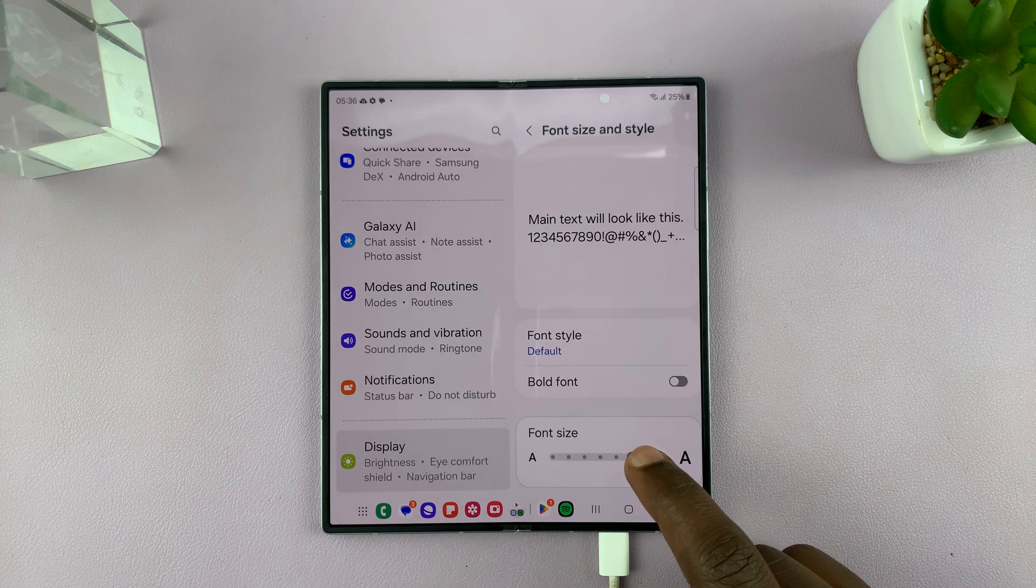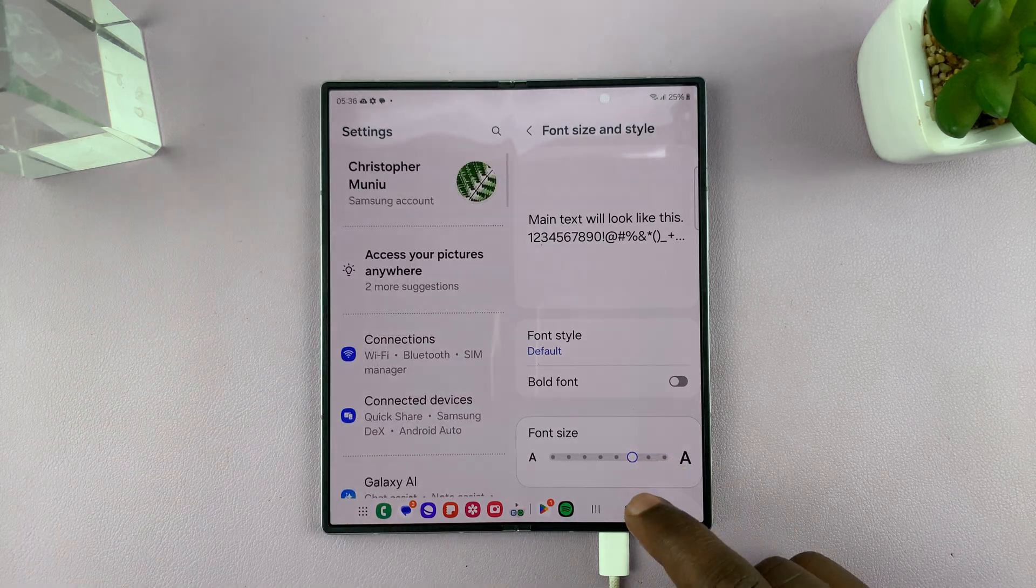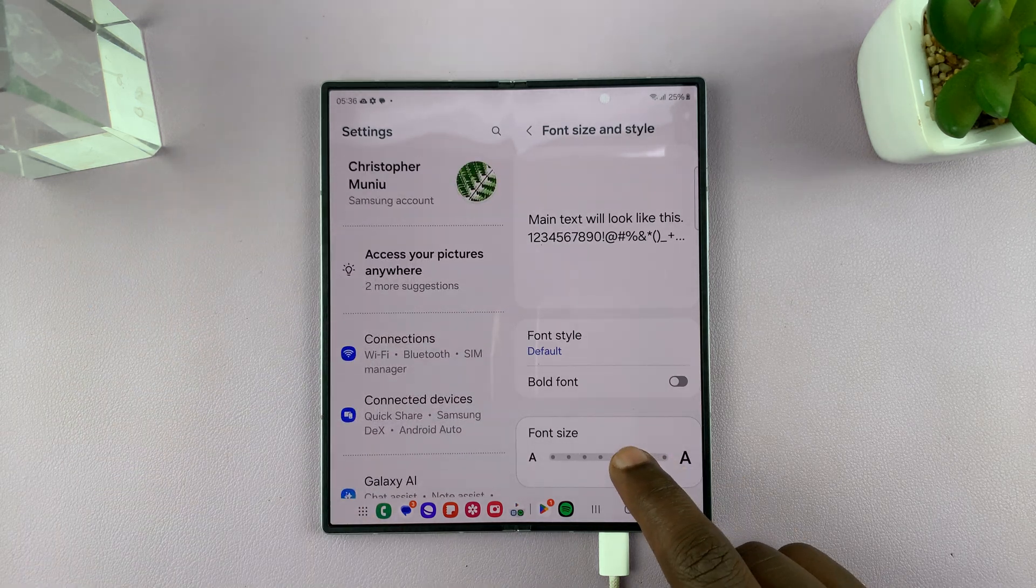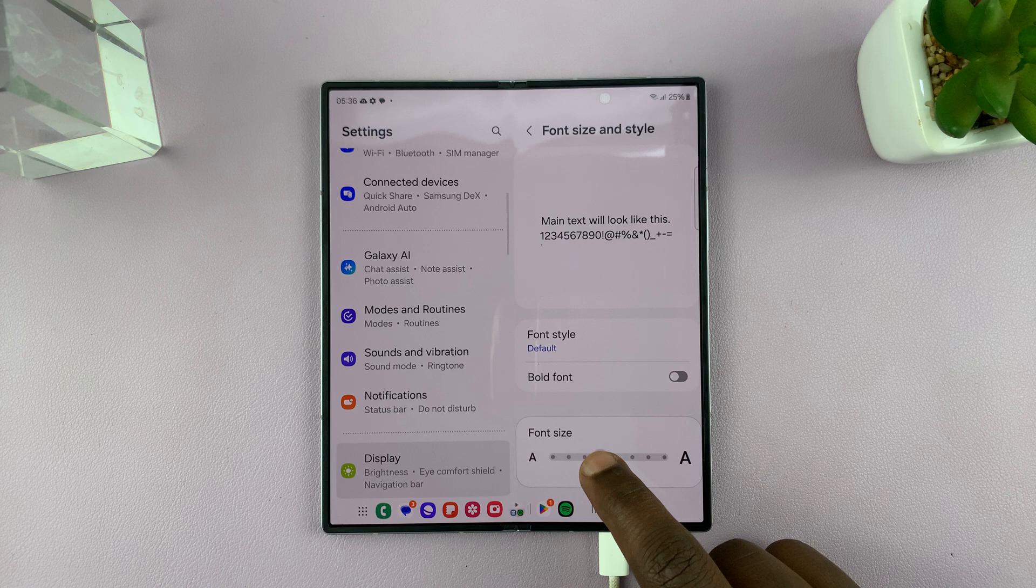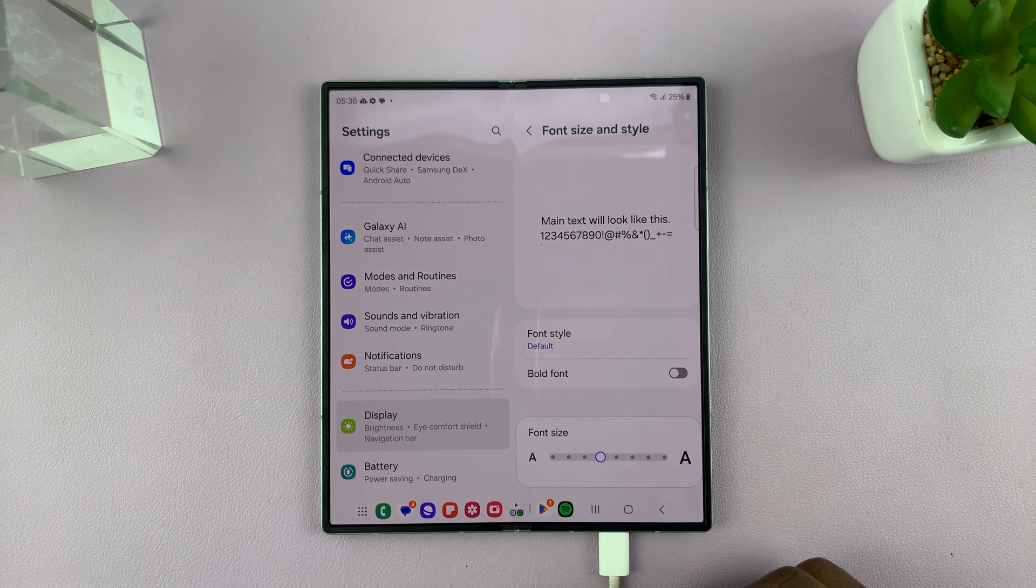So if you find it easier to read like that, then you can switch to that font style. And if you want to reduce, that's about it.